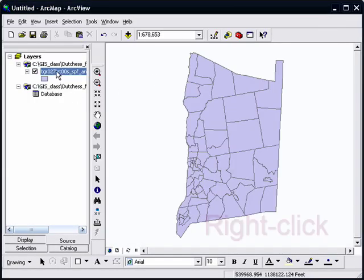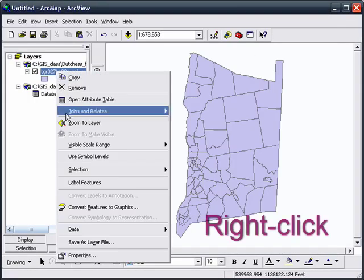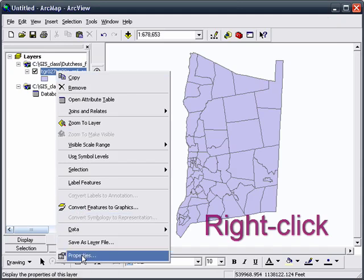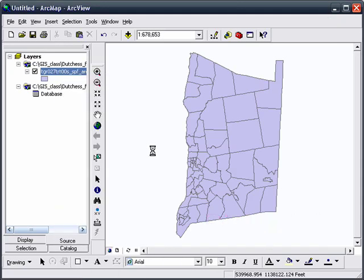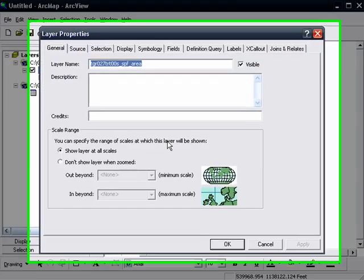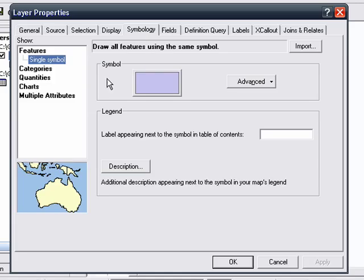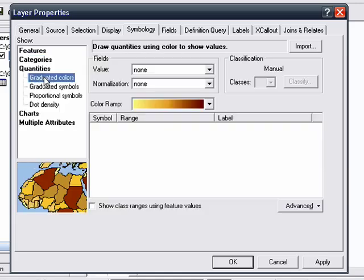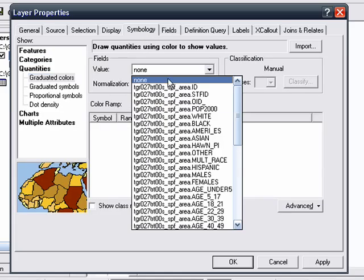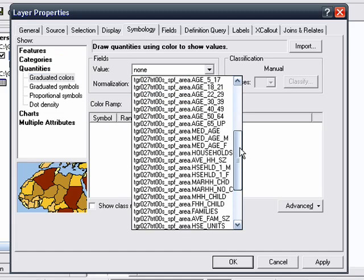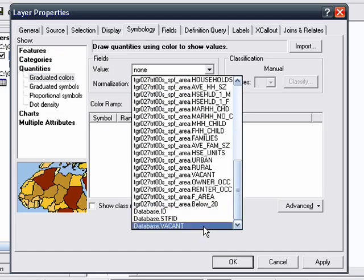So now what we can do is go down to Properties with a right-click. We go to Properties, click on the Symbology tab. We're going to map our data with Quantities, Graduated Colors, Choose the Field, Vacant.